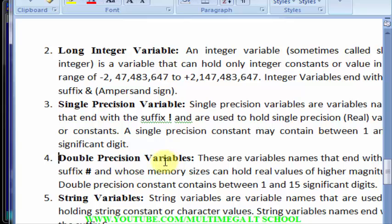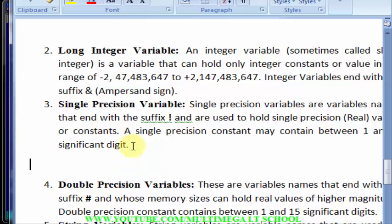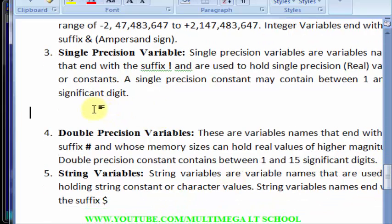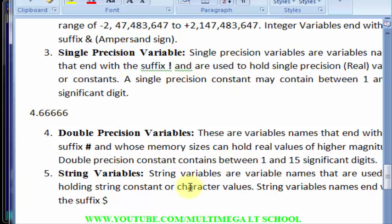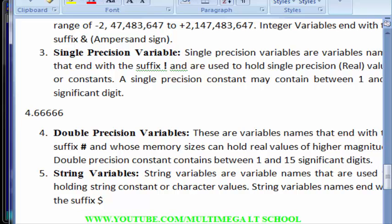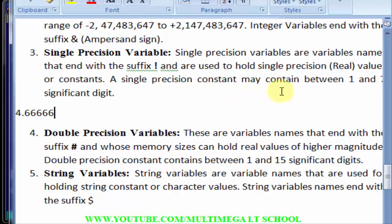The next type is double precision variables. They also hold real numbers, but the difference between single and double precision is that double precision has a larger value range. Double precision can hold significant digits from 1 to 15, while single precision can only hold significant digits from 1 to 7, as you can see in the definition. I urge you to pause the video and copy the definition.